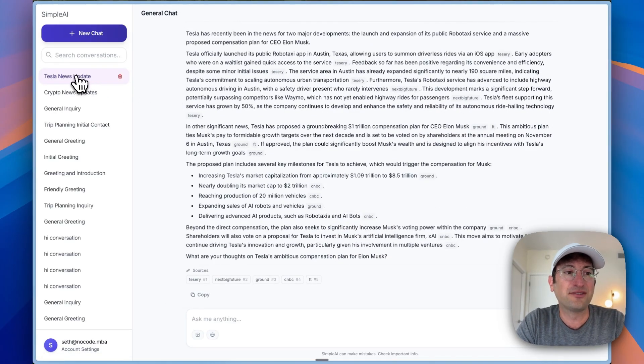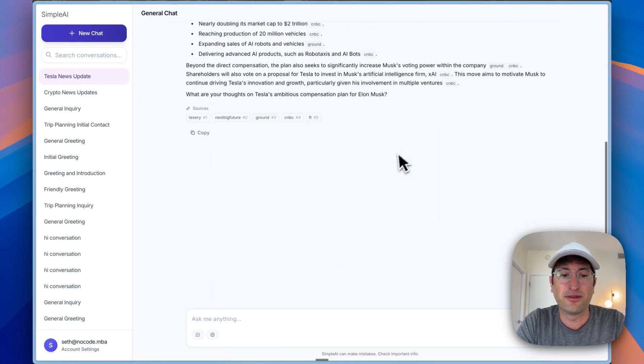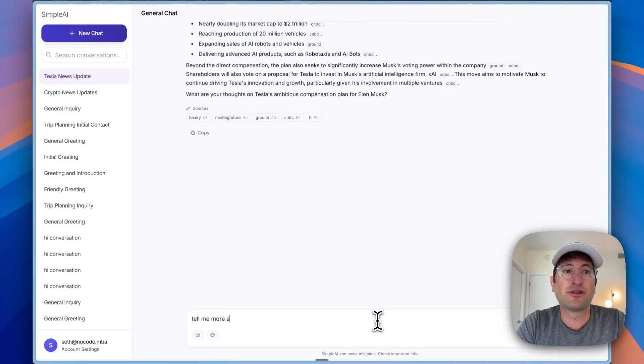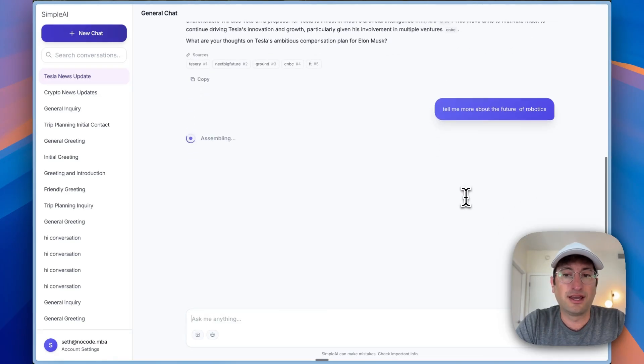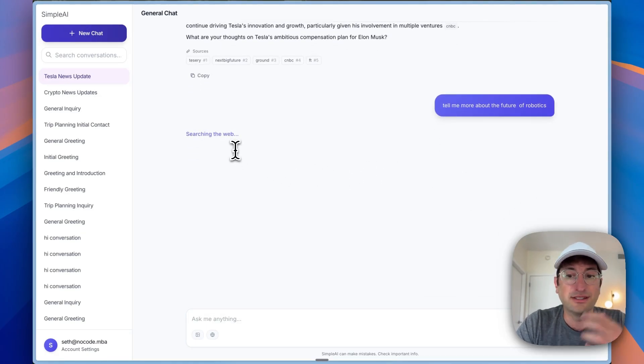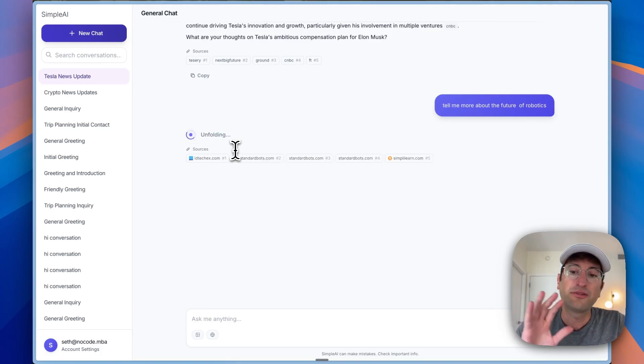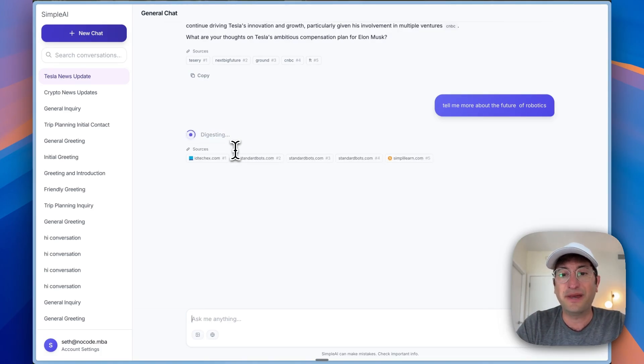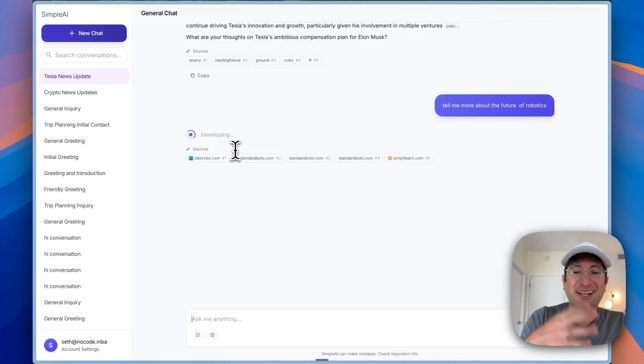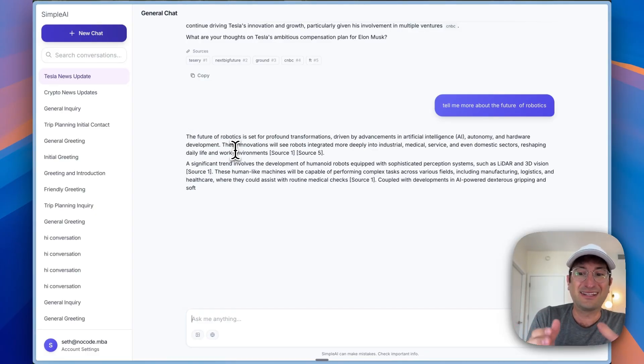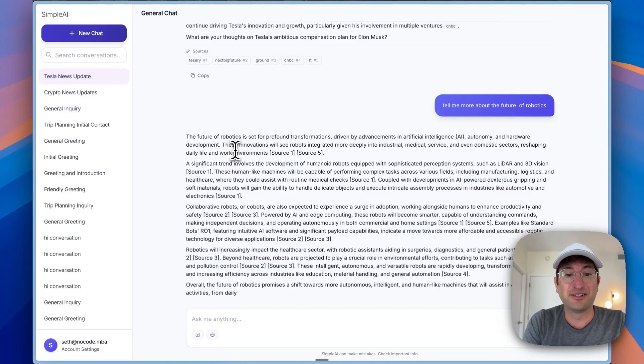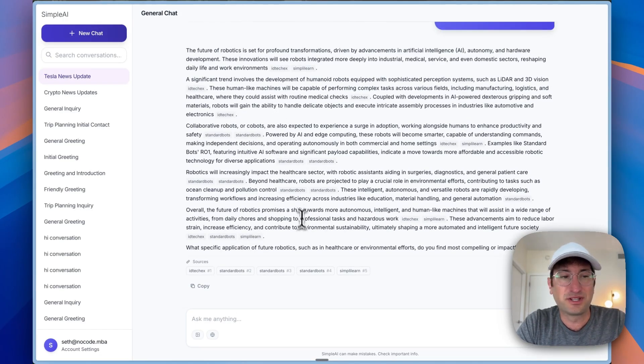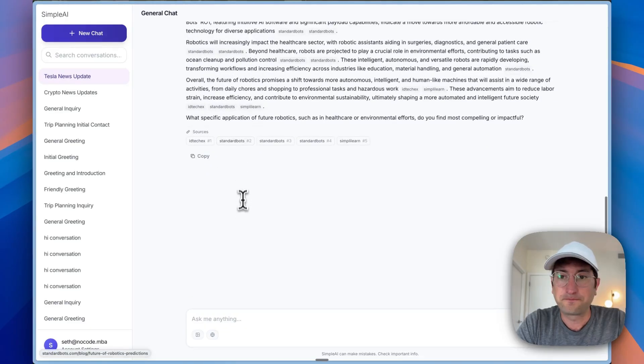We have a little model to name the chat based on the first message. Then you can respond and say, tell me more about the future of robotics. It's going to search the web again because it doesn't know that on its own. But I'm going to show you in a second that not every search is going to use the web automatically. I was pretty proud that it worked. In a second, I'm going to show you the whole workflow that I did to build this. I built this in literally 24 hours. Here we go, we have more information about that.